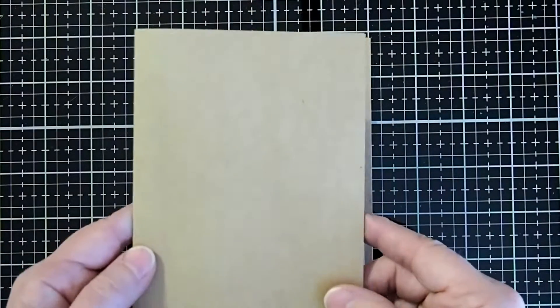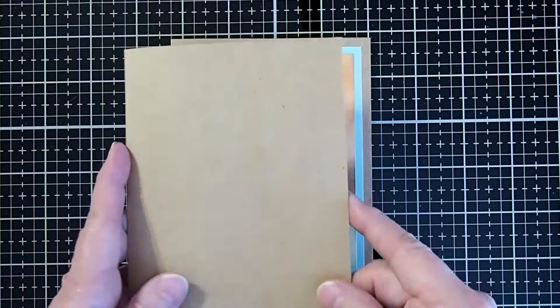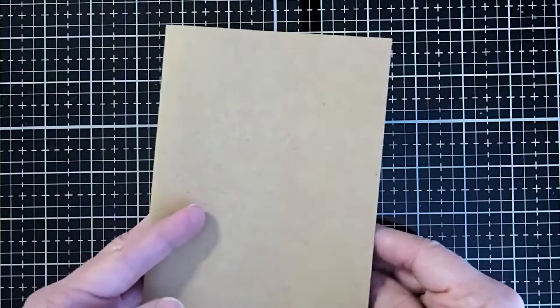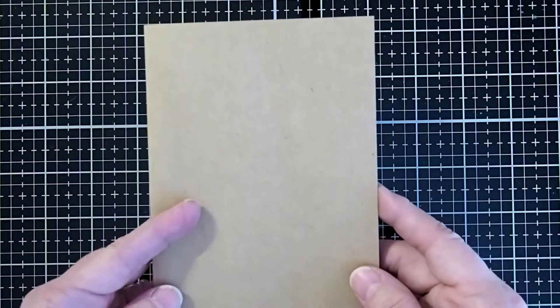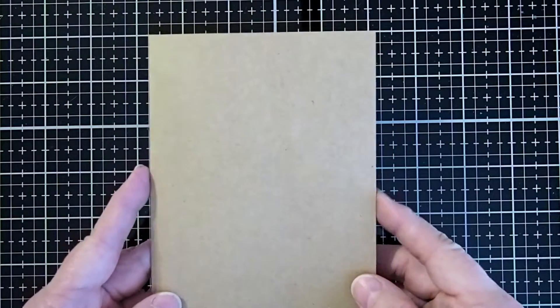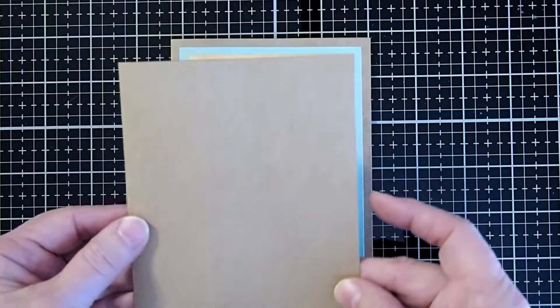Then for the actual card base, I decided to use a craft cardstock. I took an eight and a half by eleven sheet and cut it in half and then folded it in half to create my card.